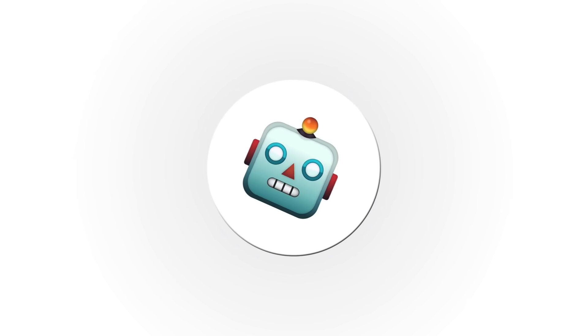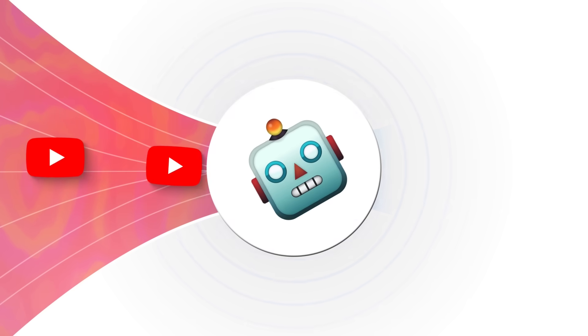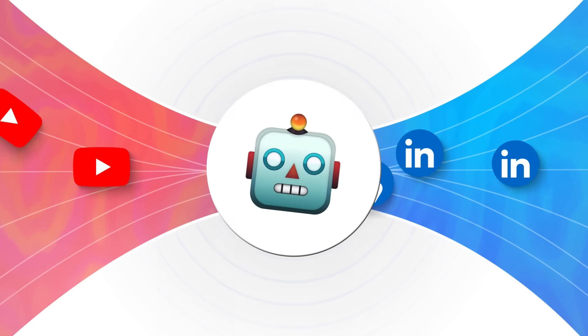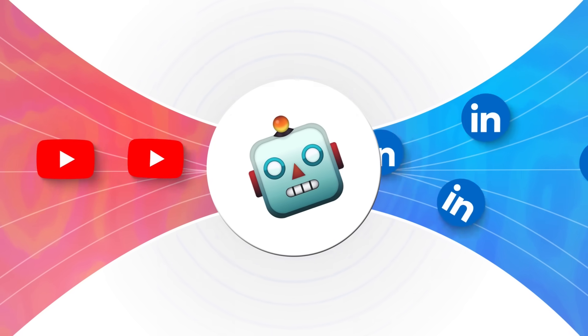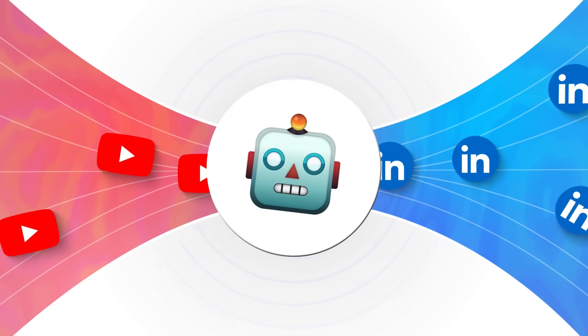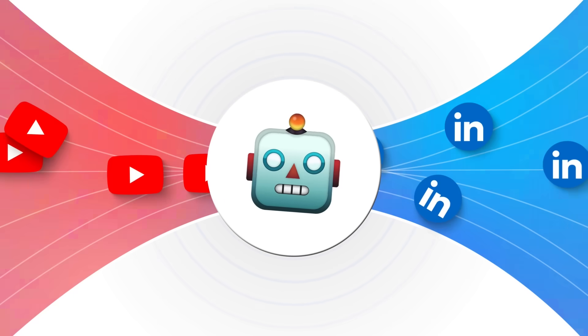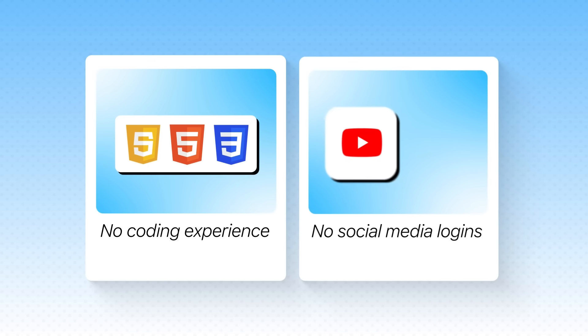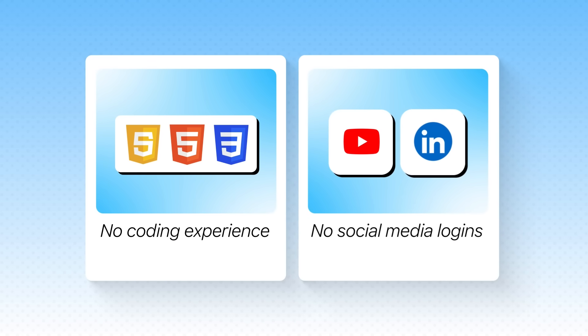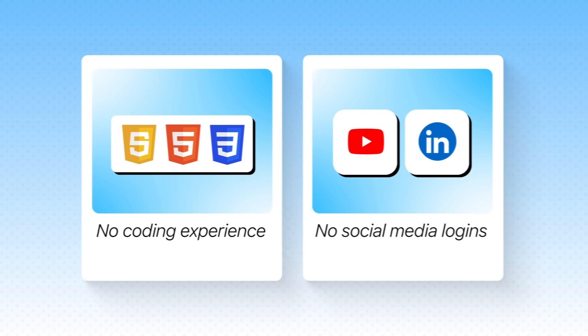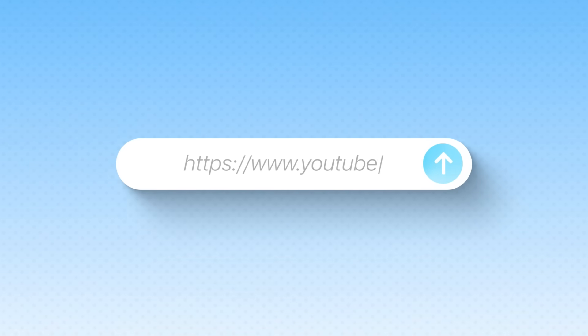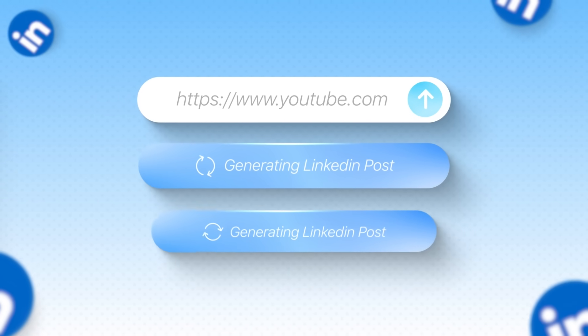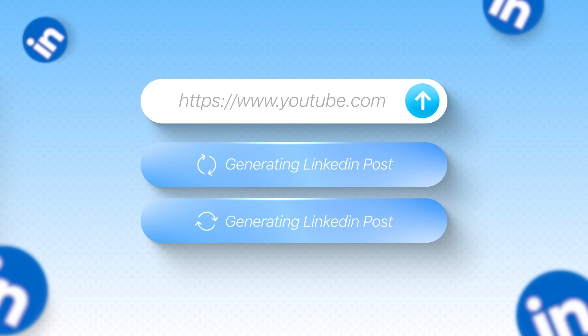This is an AI agent I built that automatically turns any YouTube video into professional LinkedIn content in seconds. No coding experience required, no social media logins needed. Just paste a video link and watch it create viral-worthy posts instantly.